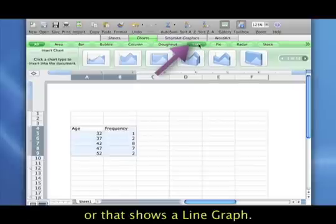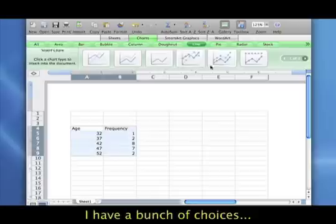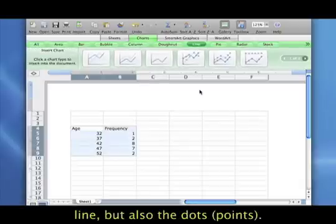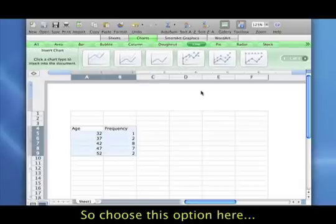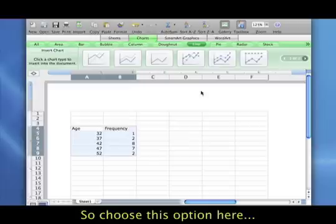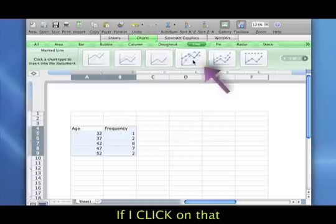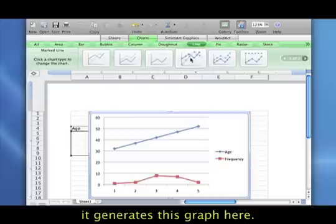So I'm going to click on Line, and I have a bunch of different choices here. For my frequency polygon, I want to graph the lines, but I also want to show the dots. So I want to show the points and the lines that connect them, so I'm going to choose this option here, the fourth one shown. If I click on that, it automatically generates this graph here for me.